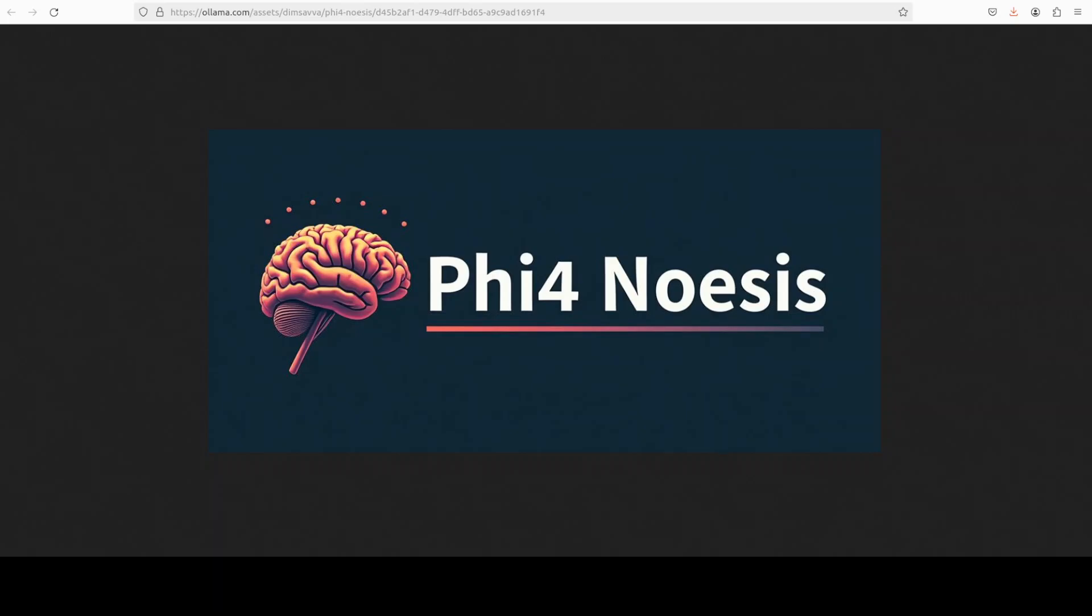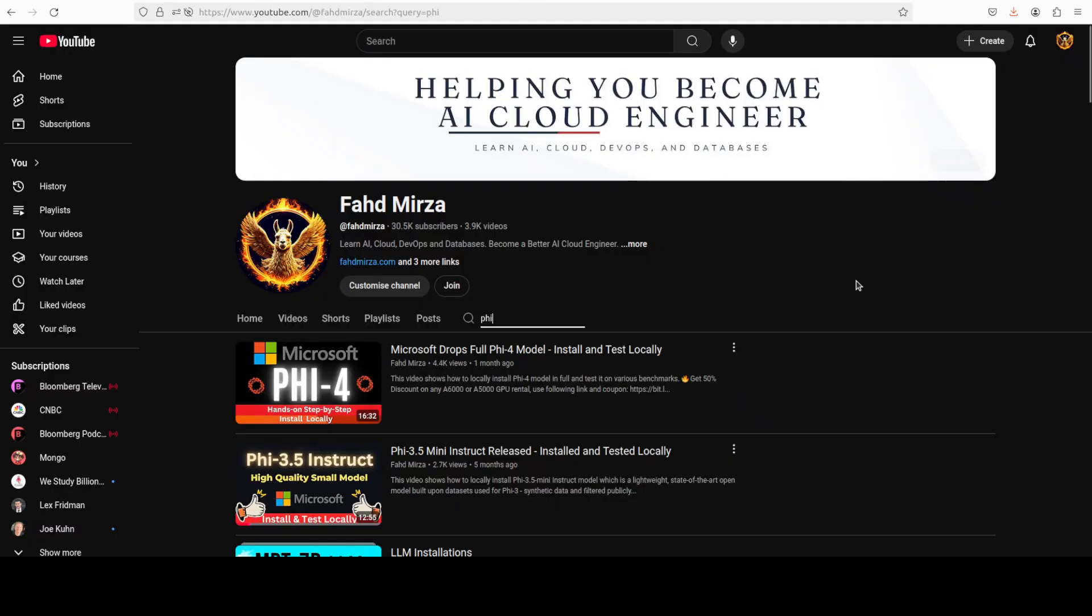Hello everyone, this is Fahad Mirza and I welcome you to the channel. In this video I present you Phi 5.4 noesis. If you're a regular viewer of my channel, you know that I've covered this Phi 5.4 model a lot on the channel. Sometime back when Microsoft released it, we covered it almost from every angle.